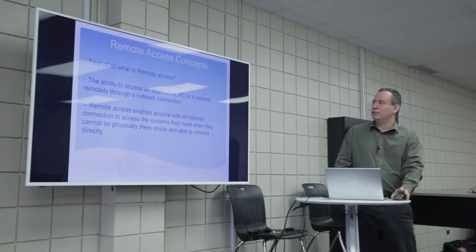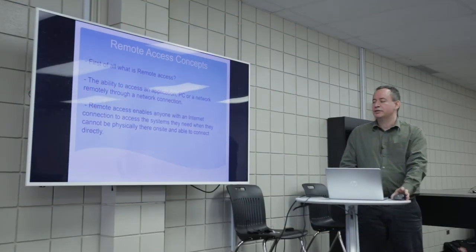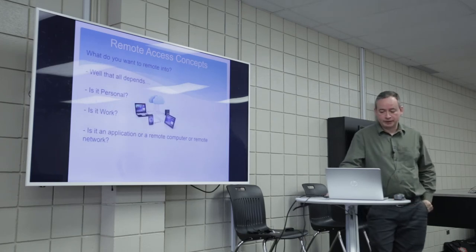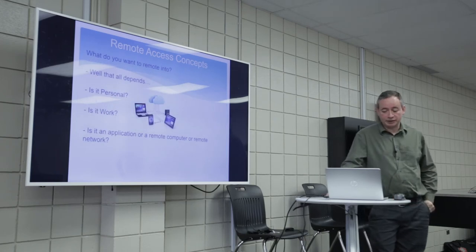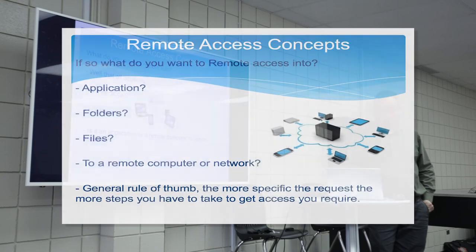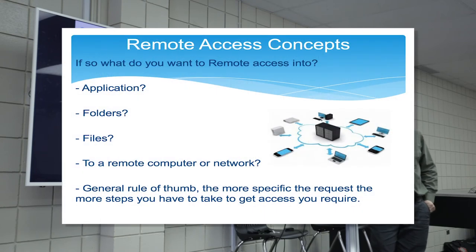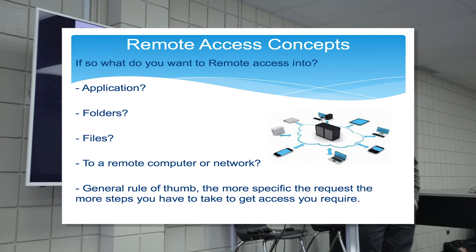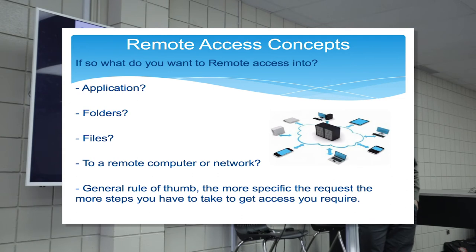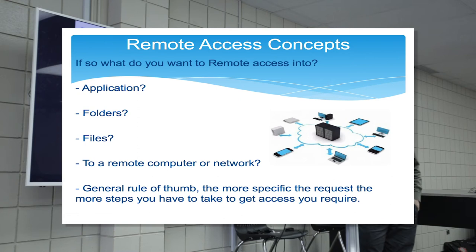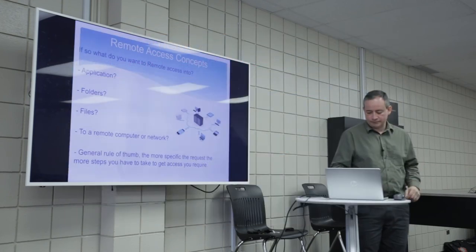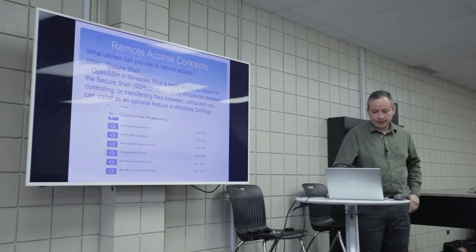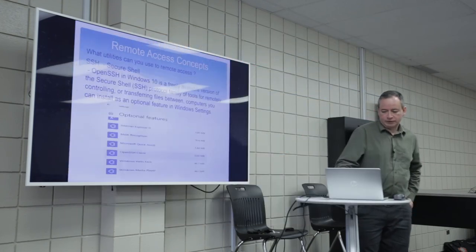So let's touch on remote access concepts. First of all, what do you want to remote into? It all depends, of course. Is it personal? Is it work? Is it an application or a remote computer or a remote network? But what do you want to remote access into? Or what do you need? Do you need an application? Do you need folders? Do you need files? Is it an actual remote computer where you're going to be remotely accessing as well? But the general rule of thumb, the more specific the request, the more granular, like folders and files, the more security and the more steps you have to take to get that access.